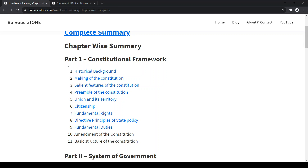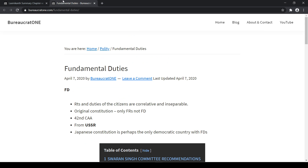Hello viewers, you are watching Bureaucrat One video. In this video, we will see the 9th chapter in Polity by Lakshmikant, that is Fundamental Duties.